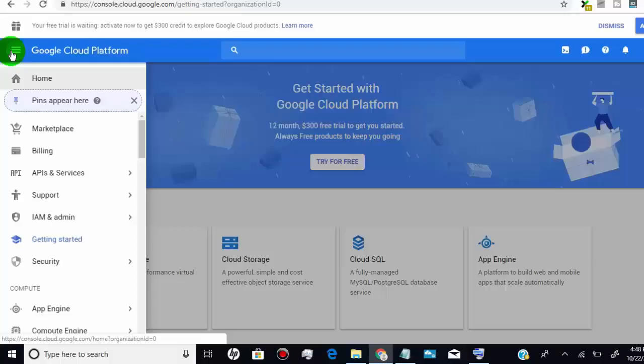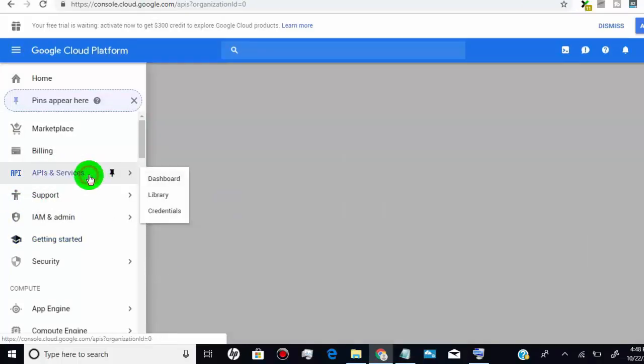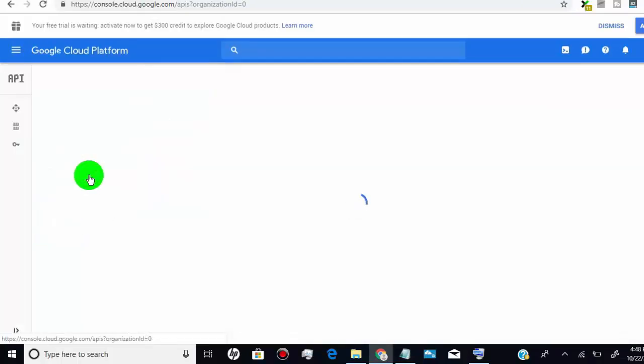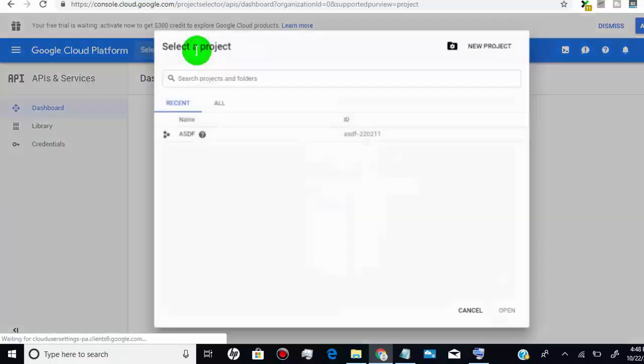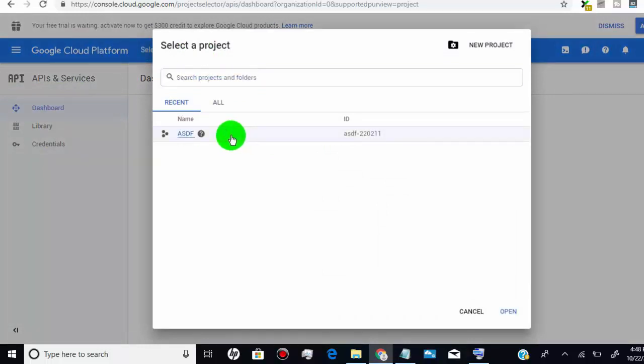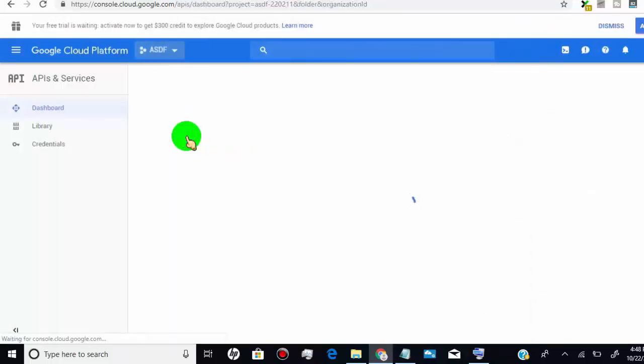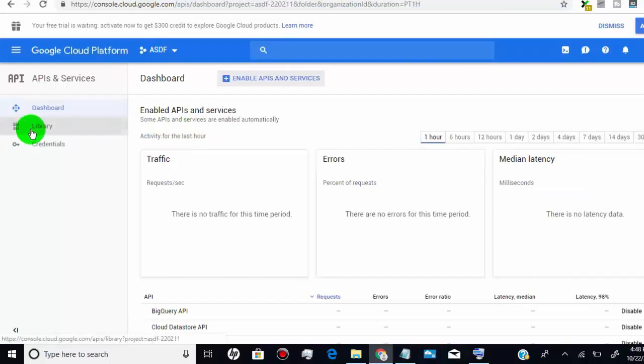Now click on API and services. Now you are on API dashboard. Now we need to select the project which we created for YouTube API key. Once we selected the project, click on library.